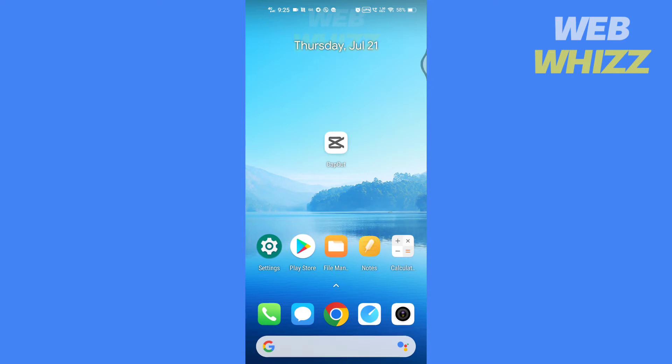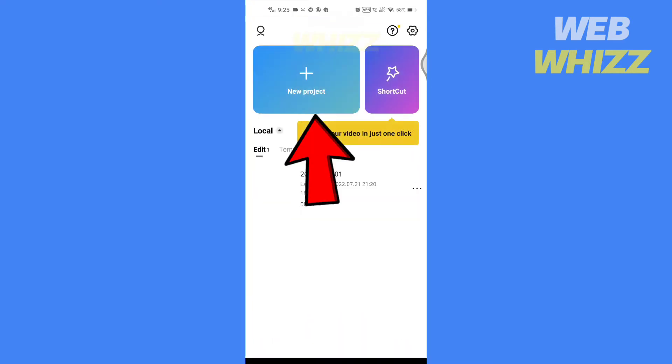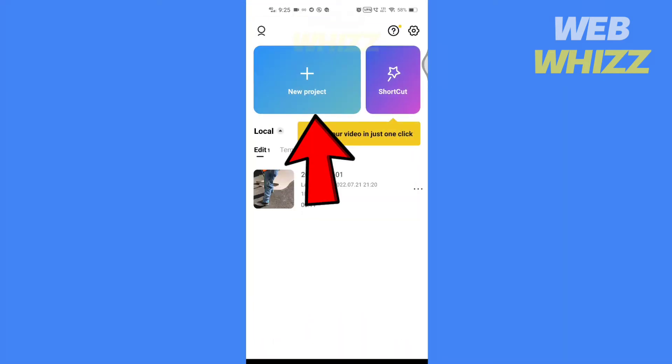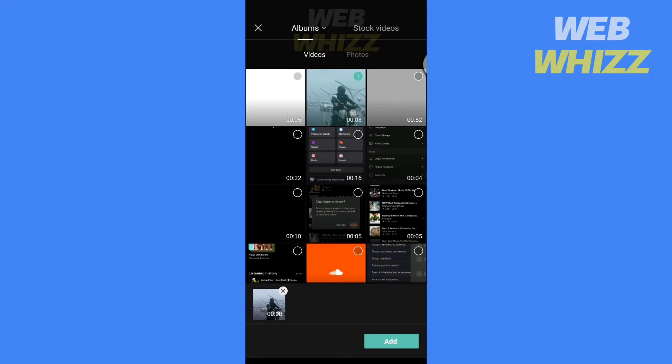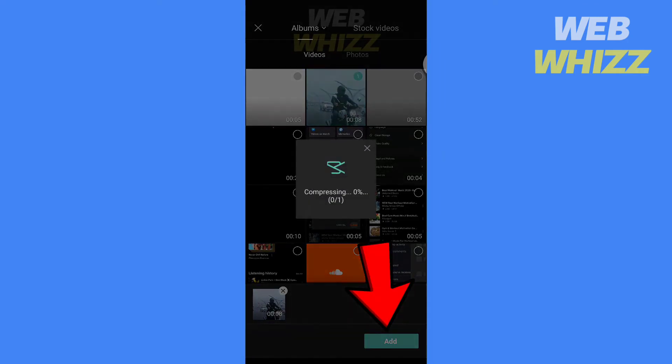let's get started. Open the CapCut app, tap on new project, select the video you want to edit and tap on add.